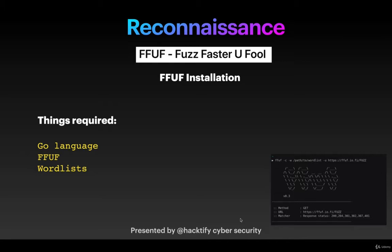We'll see first how to do the installation of FFUF. So what is FFUF and why a new tool? This is a very fast web fuzzer written in Go language. In previous videos we've seen WFuzz, which is again a web fuzzer but written in Python.